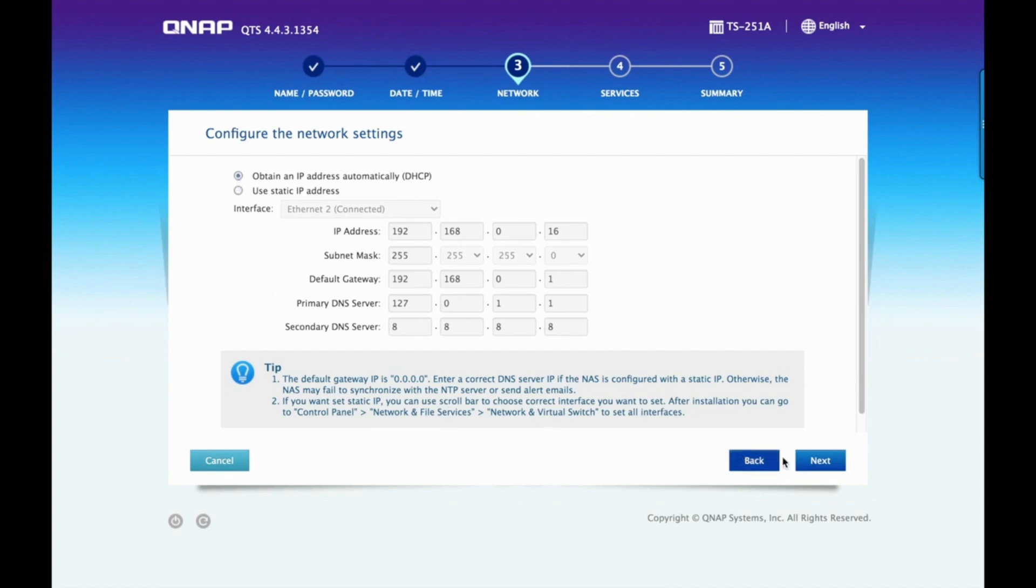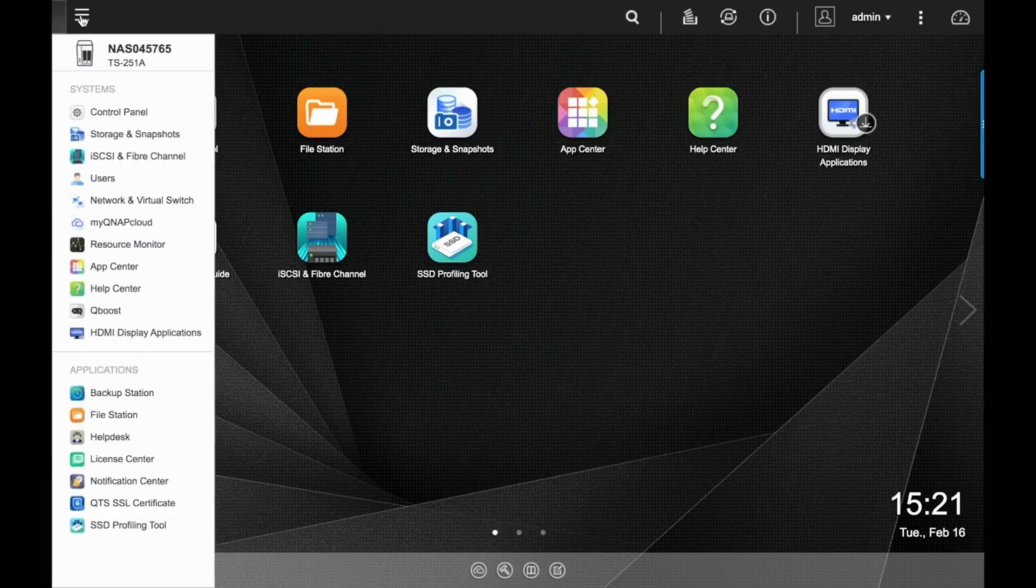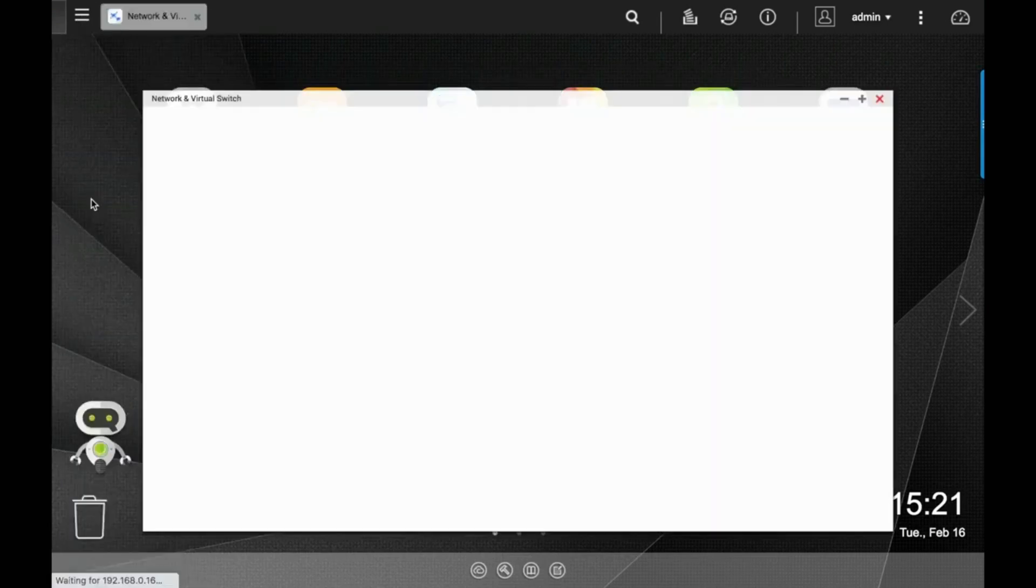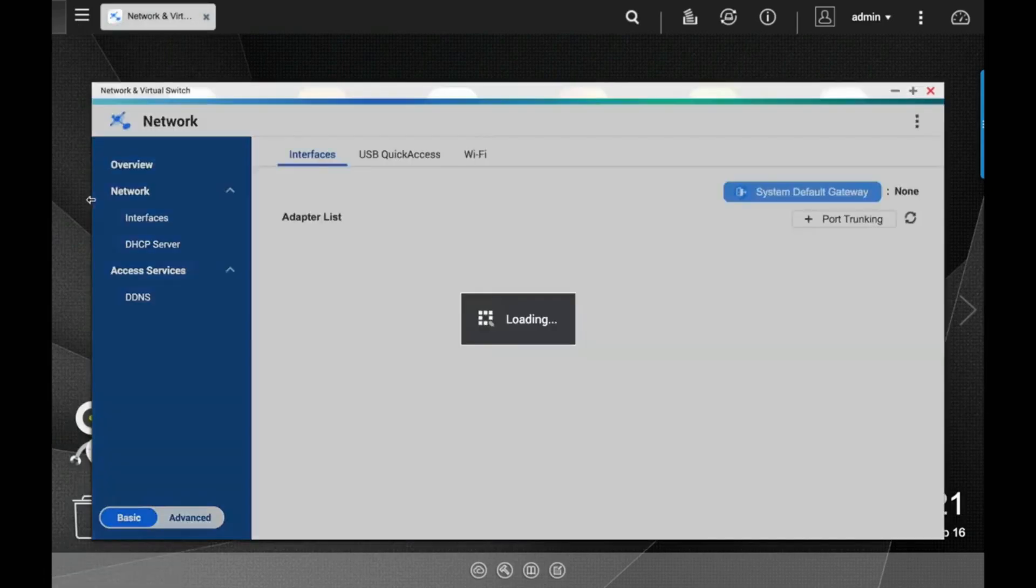Your IP settings can also be accessed after you have initialized the NAS. To do this, open Network and Virtual Switch, select Interfaces. Here you will see the ports of the NAS.